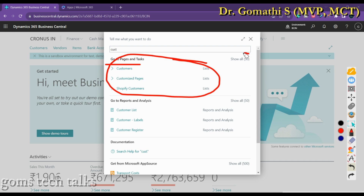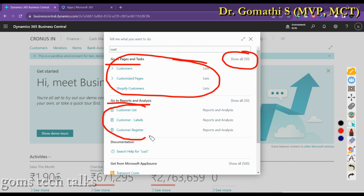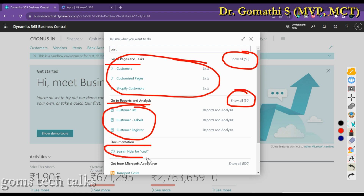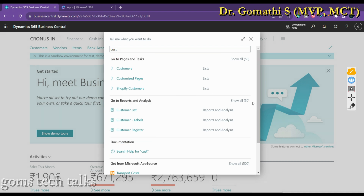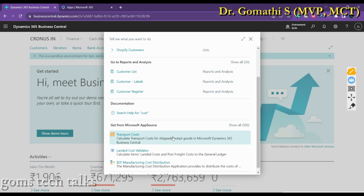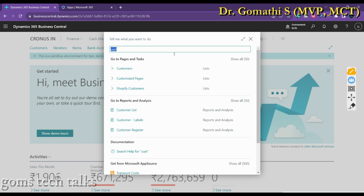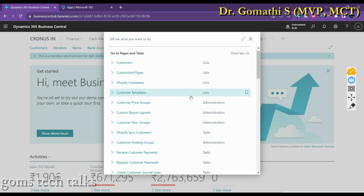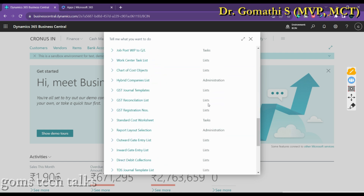When you start entering characters — for example, typing 'customer' — it automatically shows possible data available: pages starting with that term, and reports and analysis. There are 650 or more pages available and you can see the top search results. Click 'Show All' to see all available list pages related to your search.